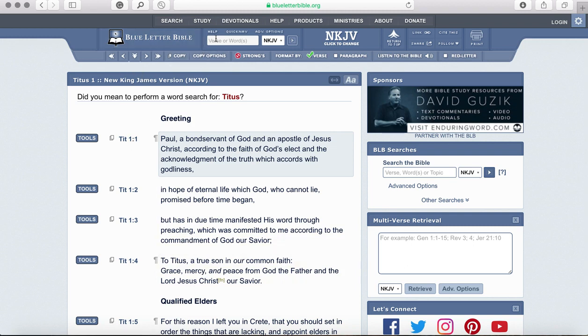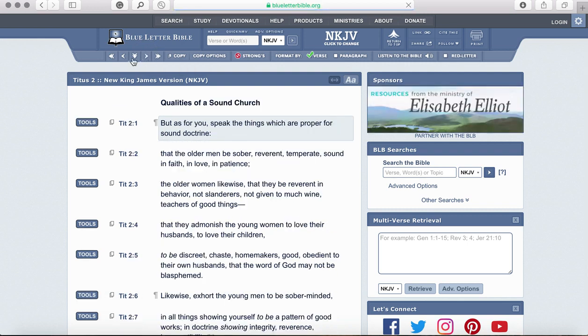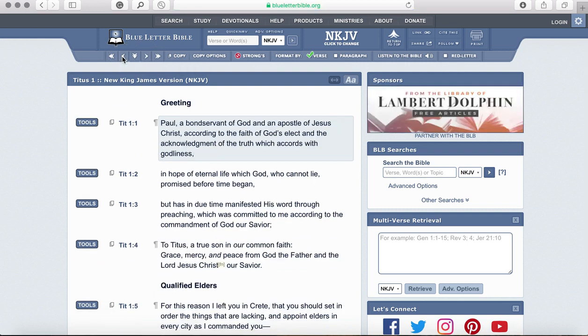To navigate to the next chapter you can just put in two, or you can also switch gears using these buttons here. For our first week we'll be in Titus chapter 1.